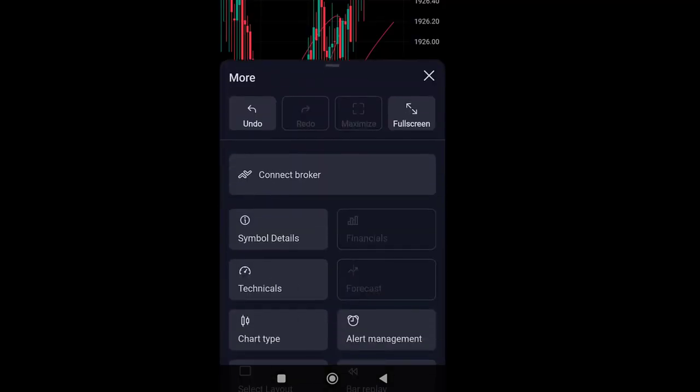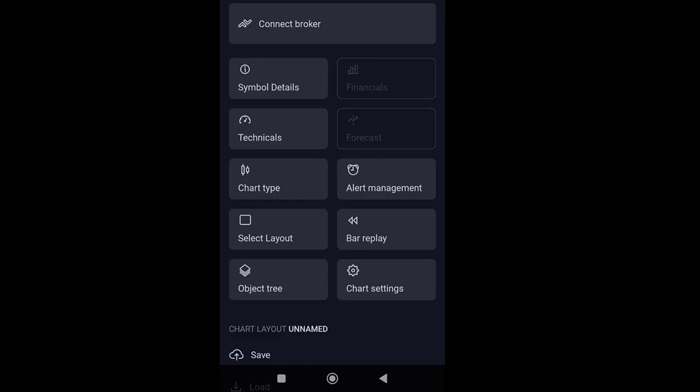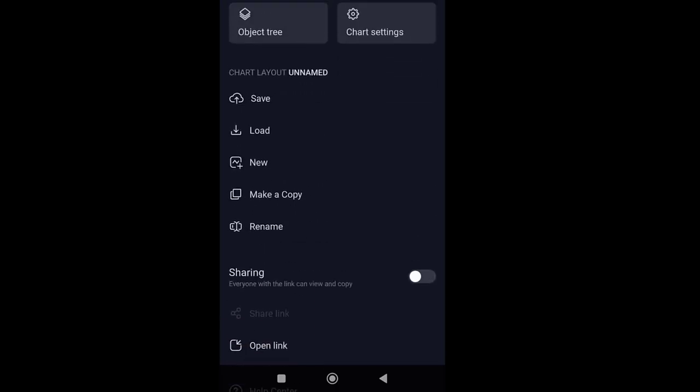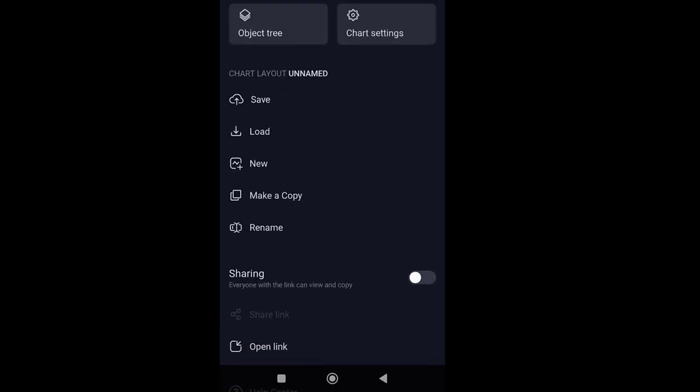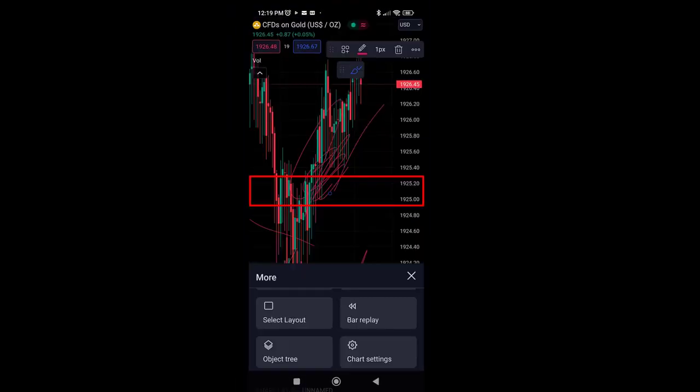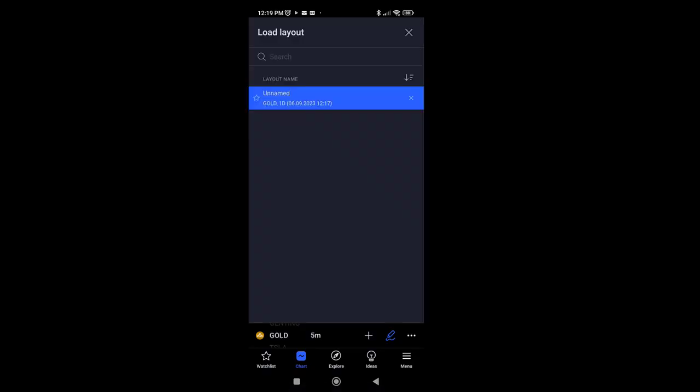Next, scroll down on the settings menu. Look for chart layout and then click on load.